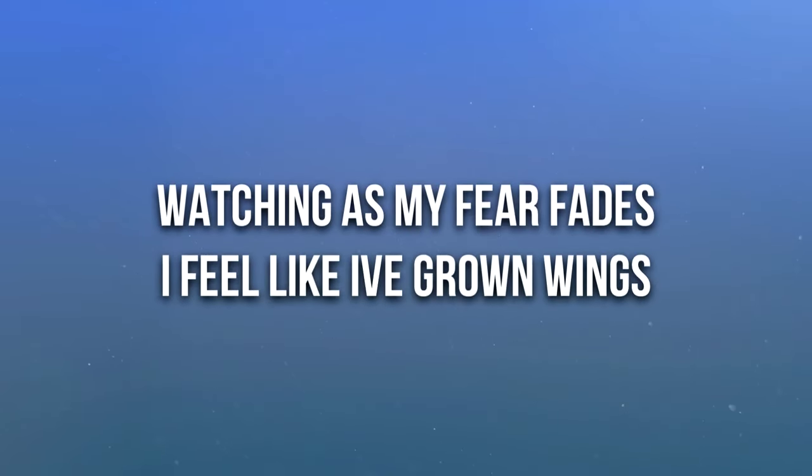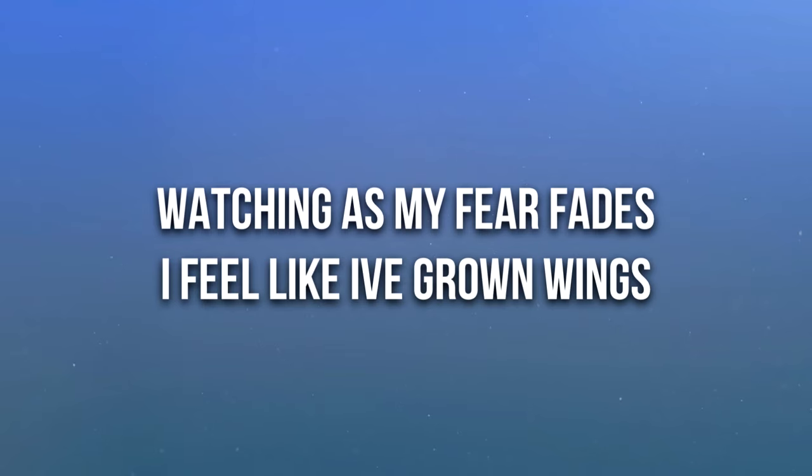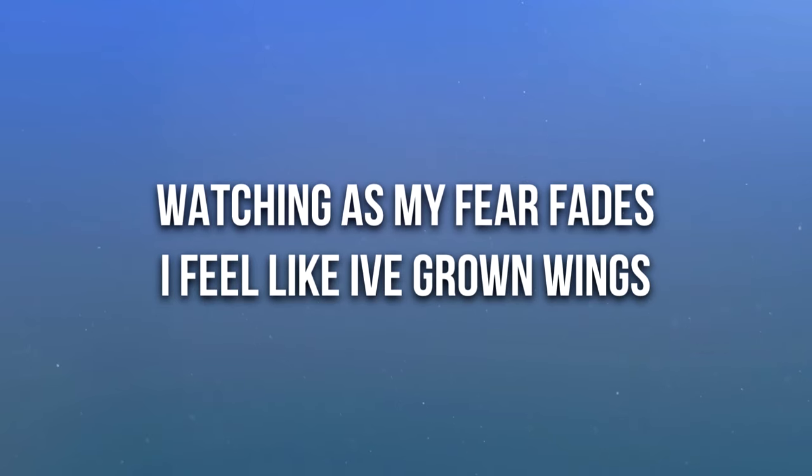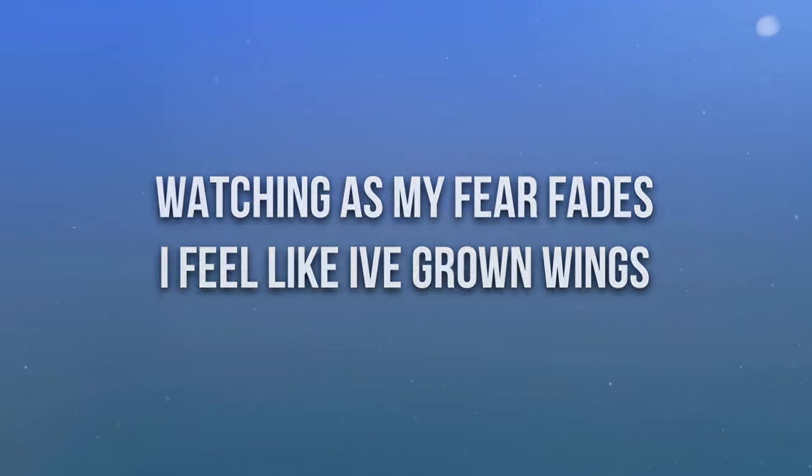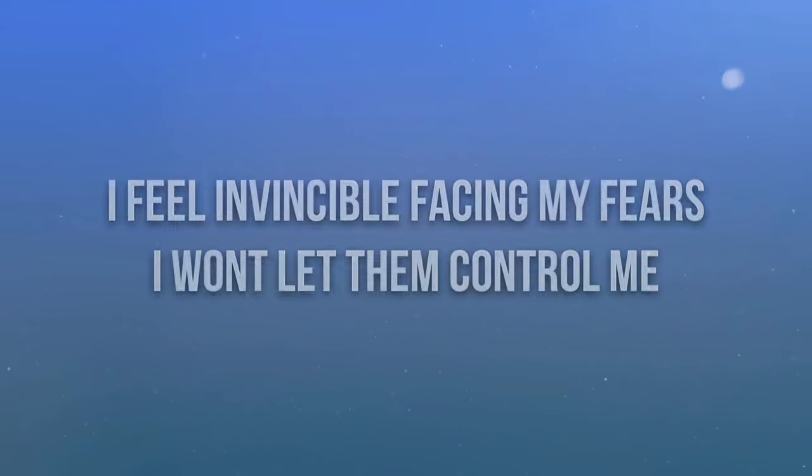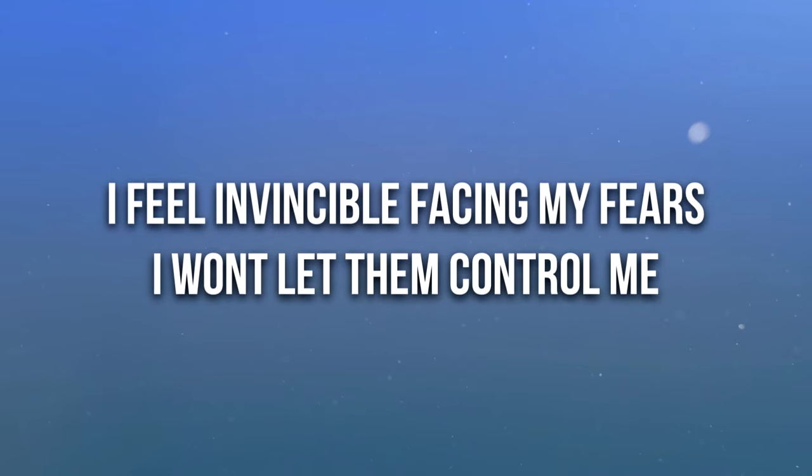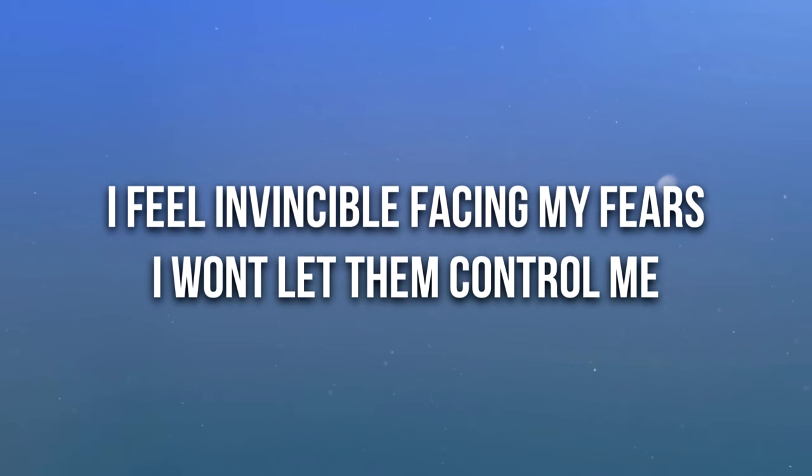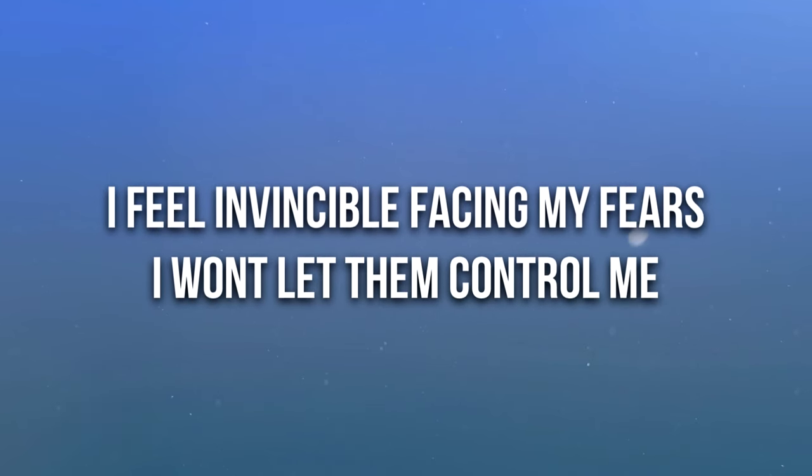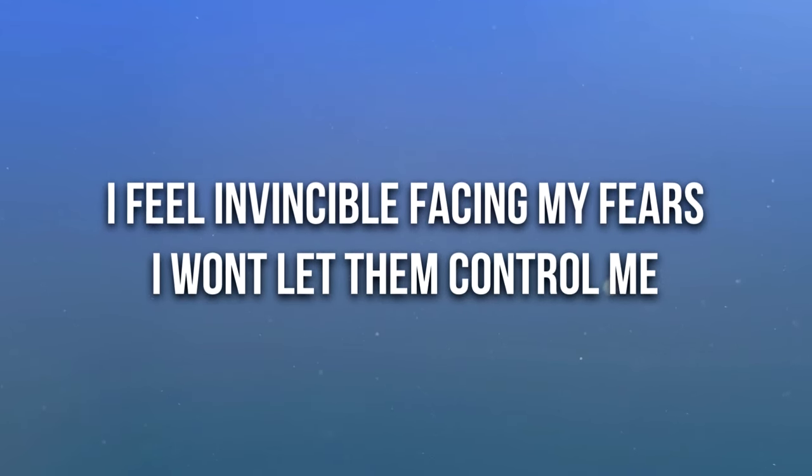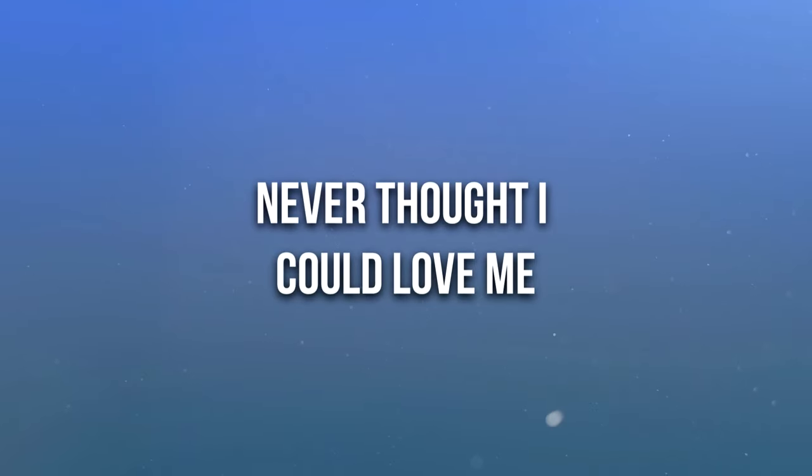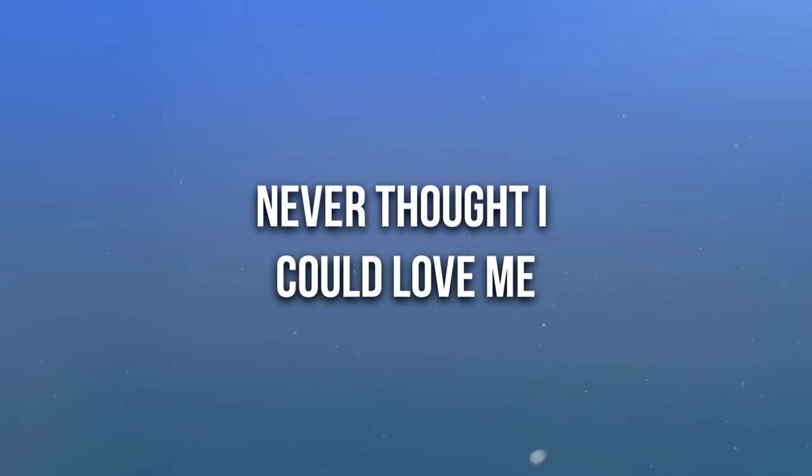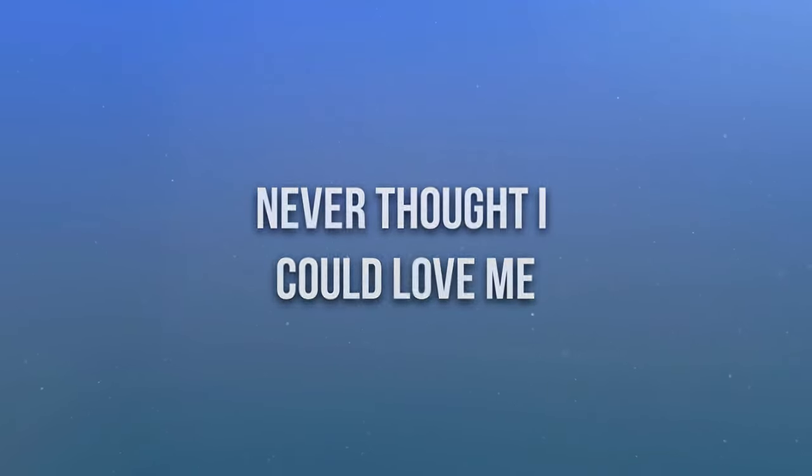Watching as my fear fades, I feel like I've grown wings. I've been invincible facing my fears, won't let them control me. Never thought I could love me, but I feel alive.